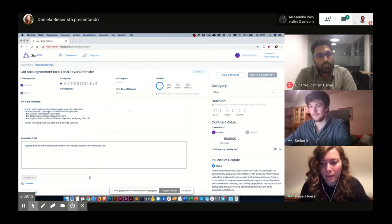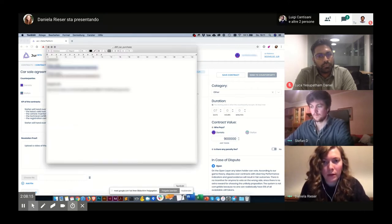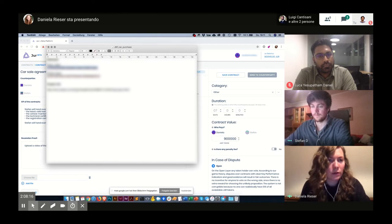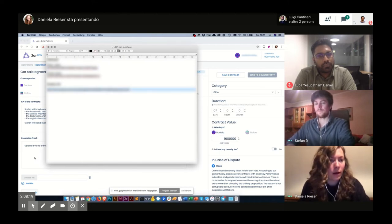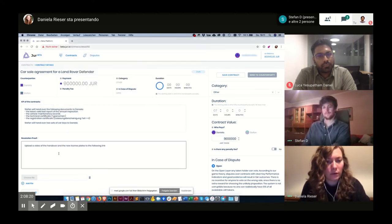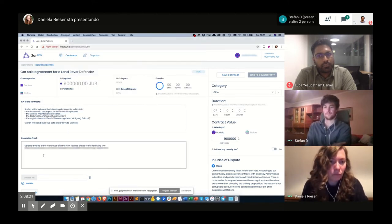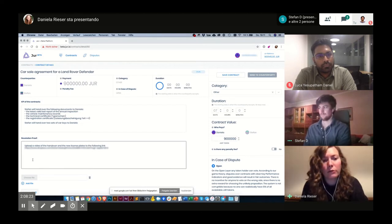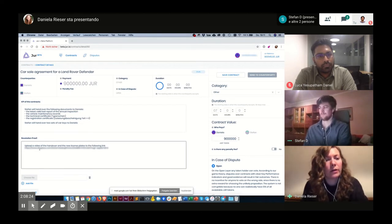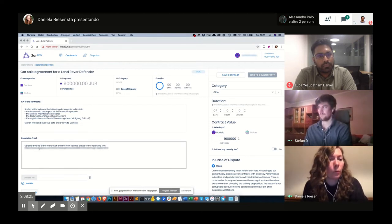And for that purpose, I created a Dropbox folder where I will upload the video. This part is only really necessary if we will open a dispute.